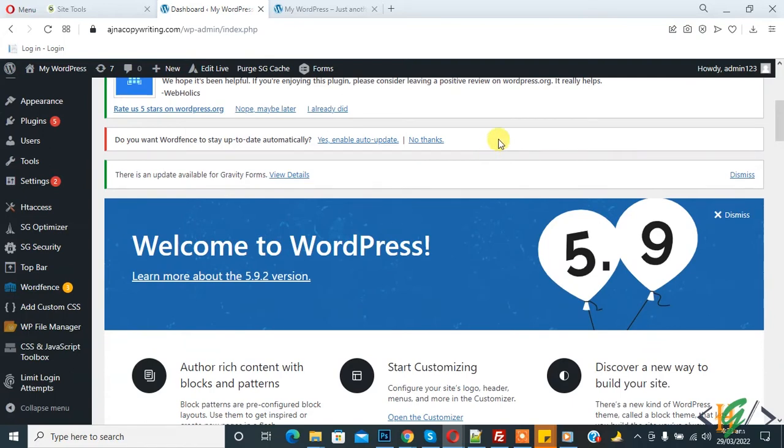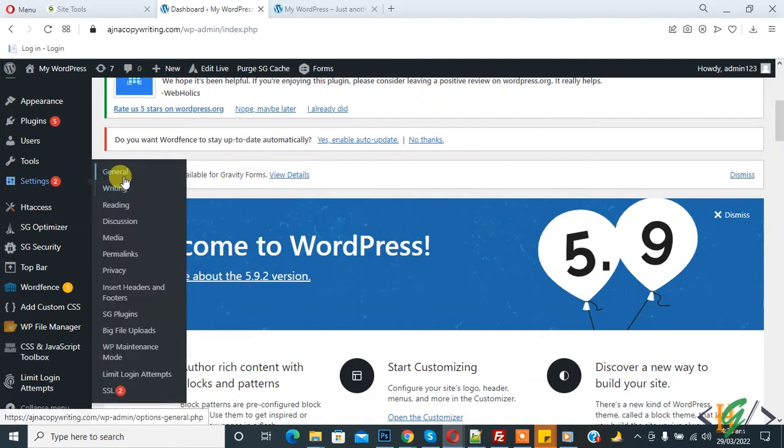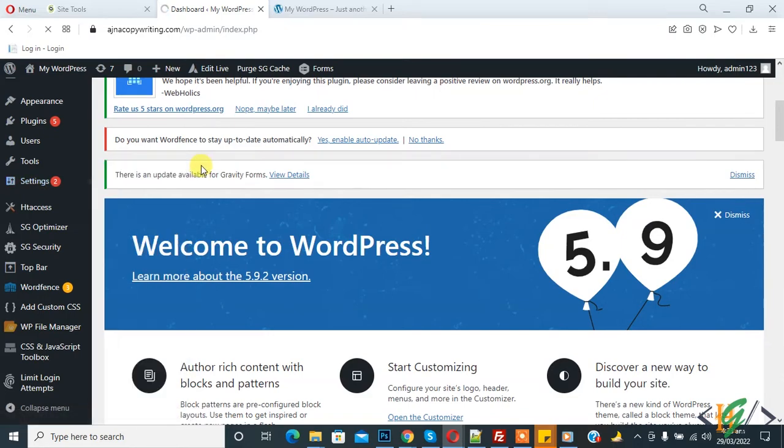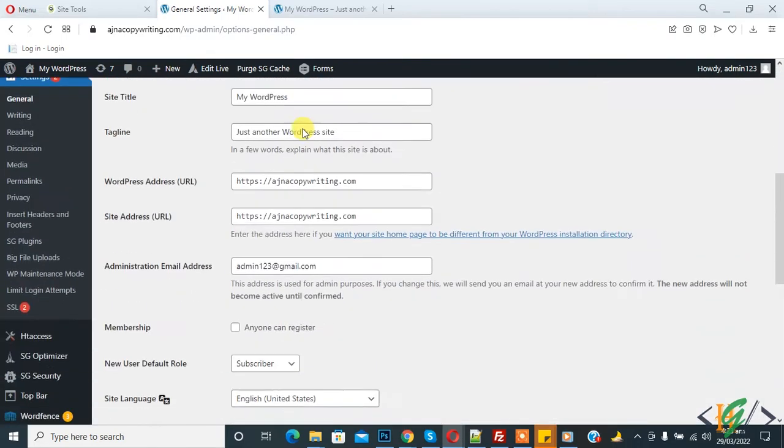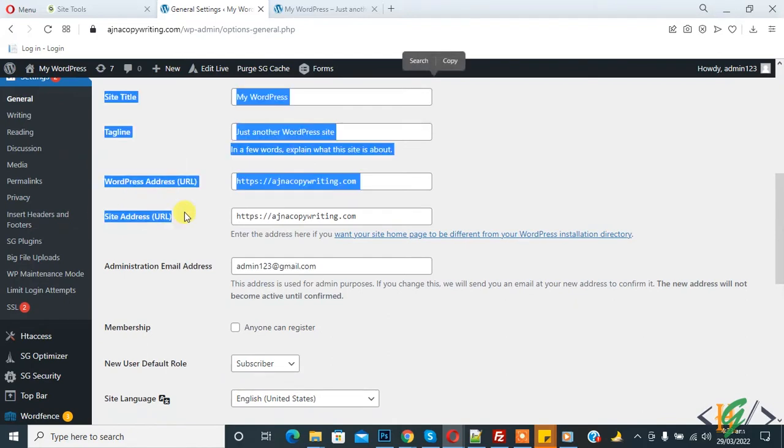So first in dashboard on left side you see Settings and then you see General. Click on General. So general setting is open and now here you see WordPress address URL and site address URL.